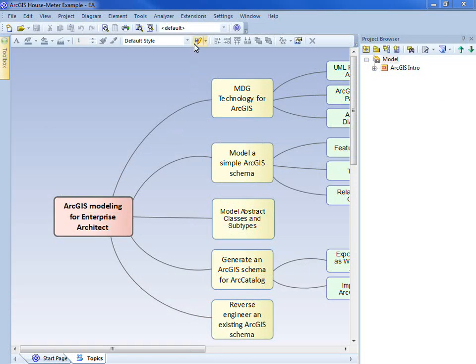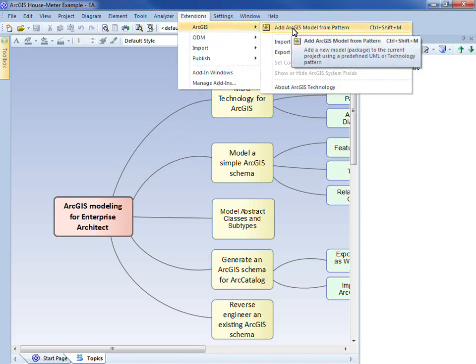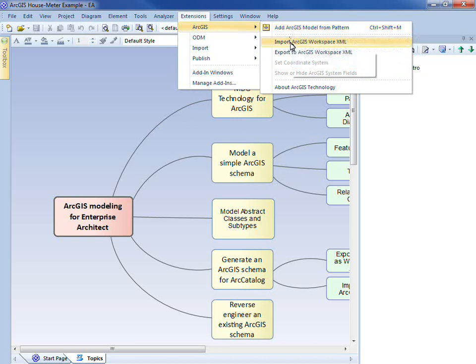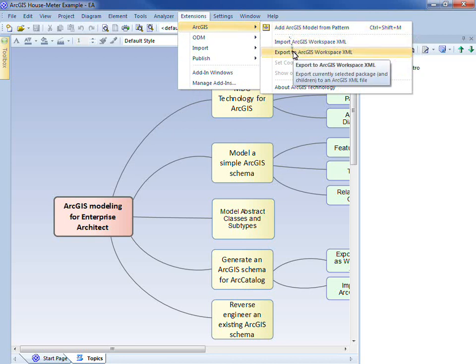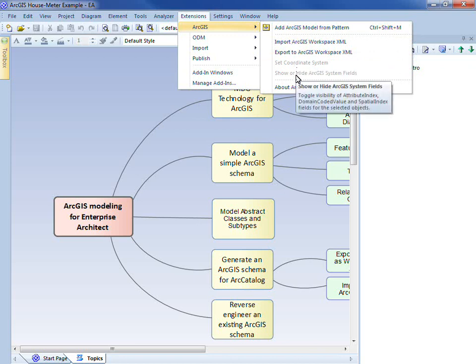The main operations we perform on an ArcGIS model are available under the Extensions menu under ArcGIS. I can add a model pattern for ArcGIS, import and export a Workspace XML document. I can set the coordinate system for my workspace, and adjust certain display properties for the diagrams.